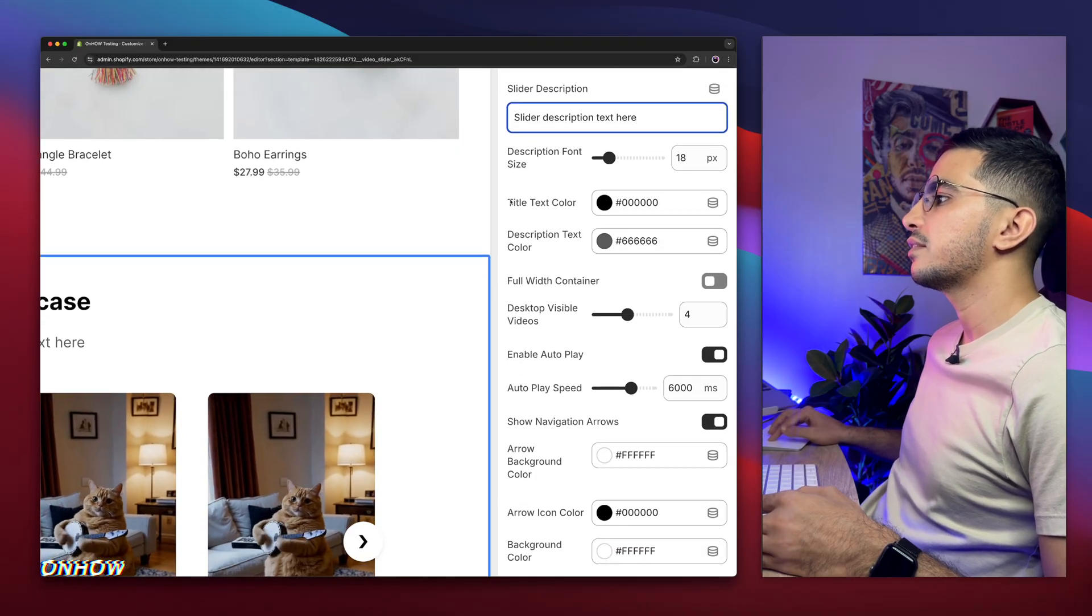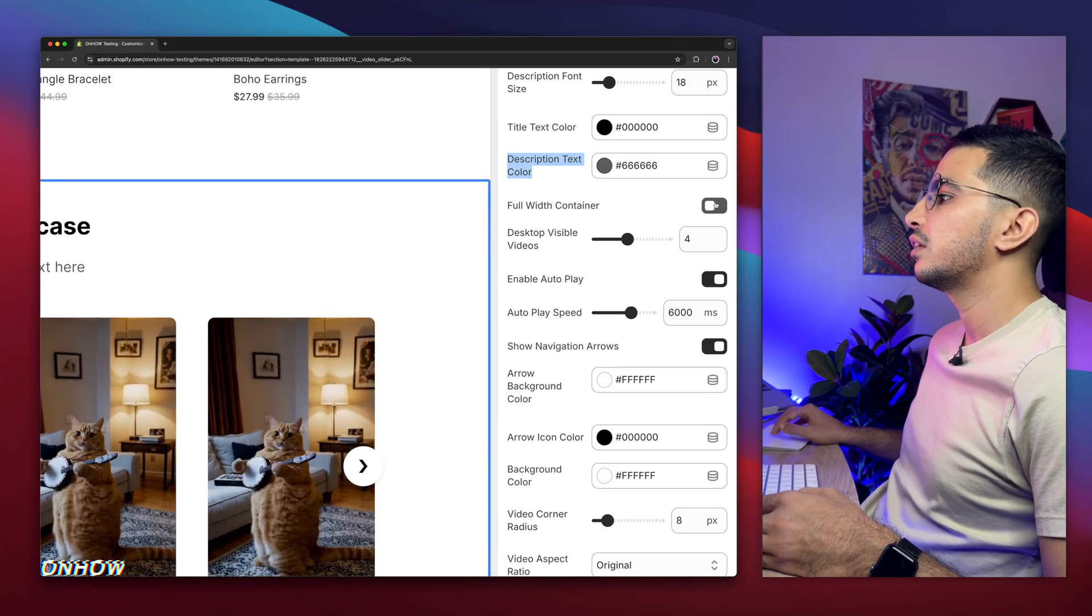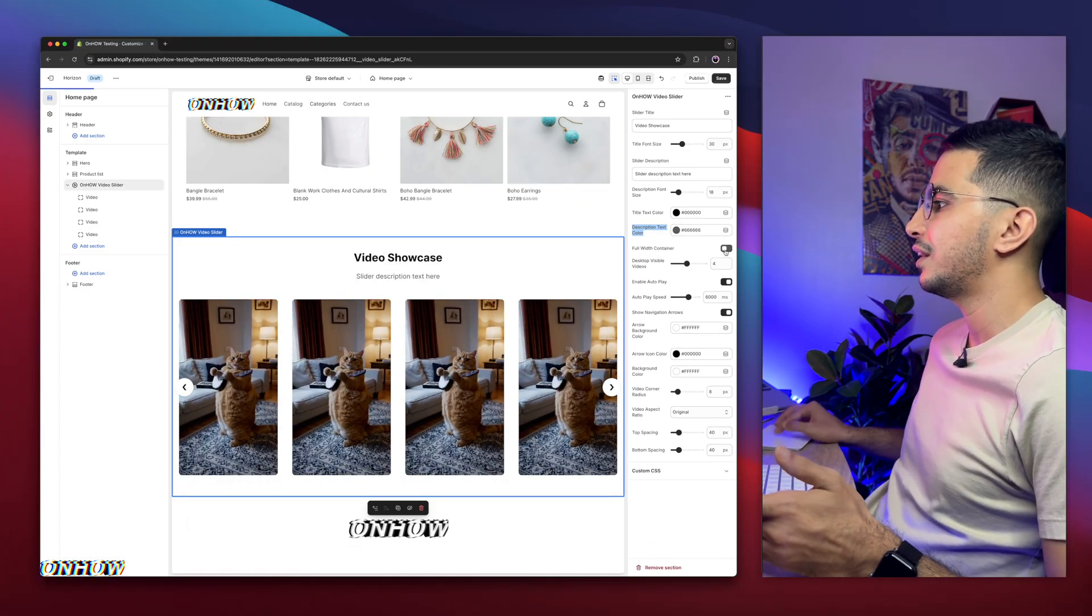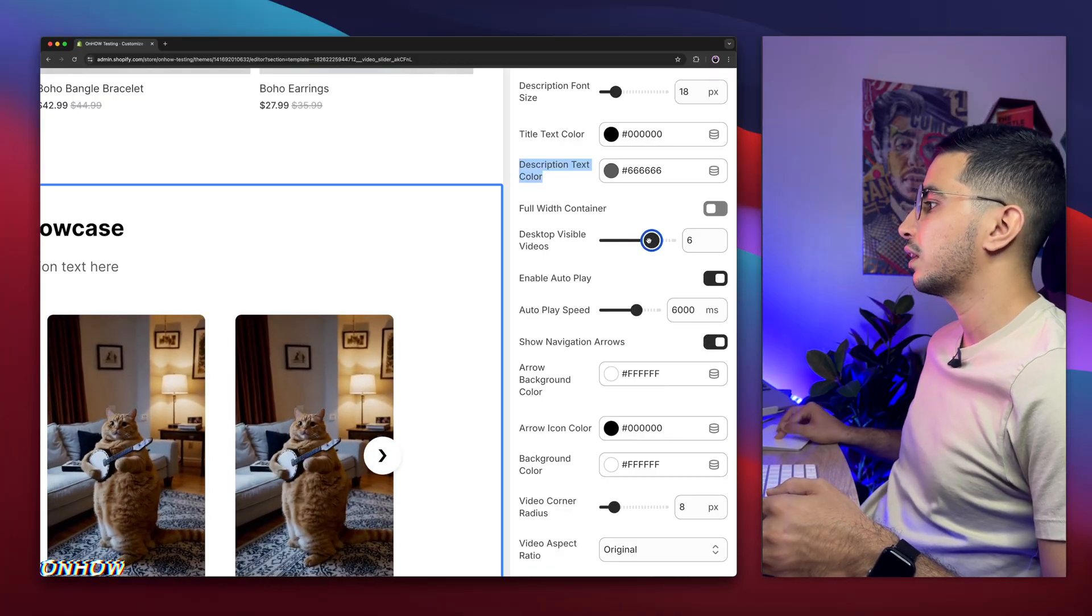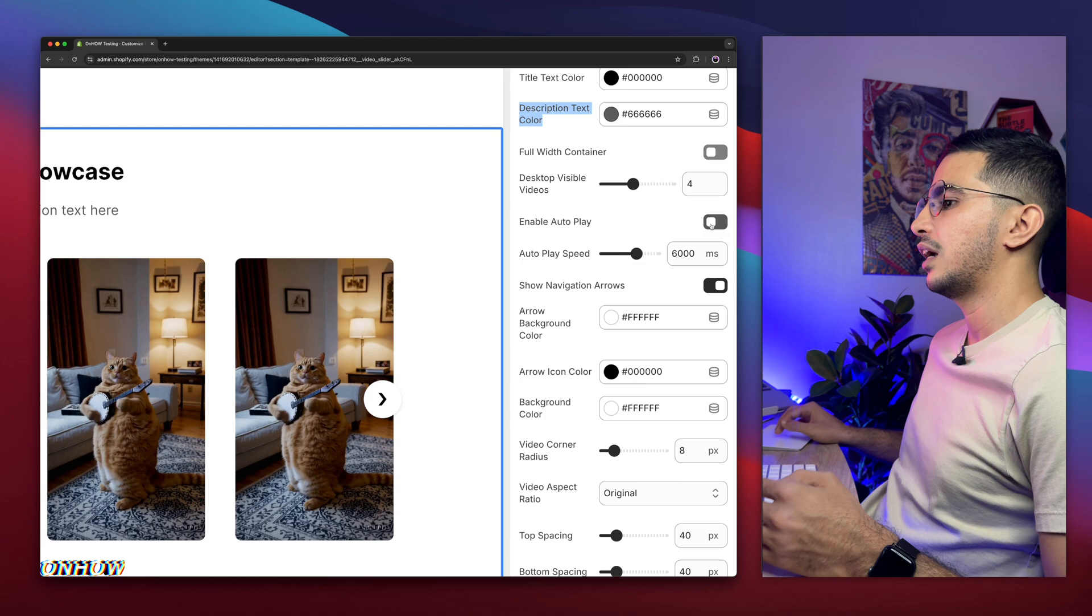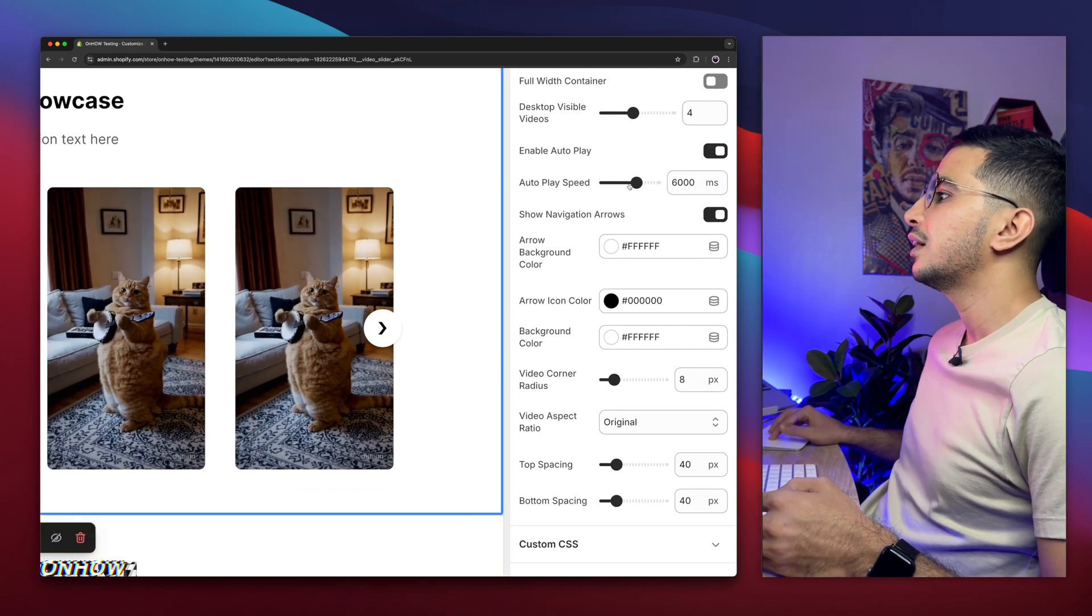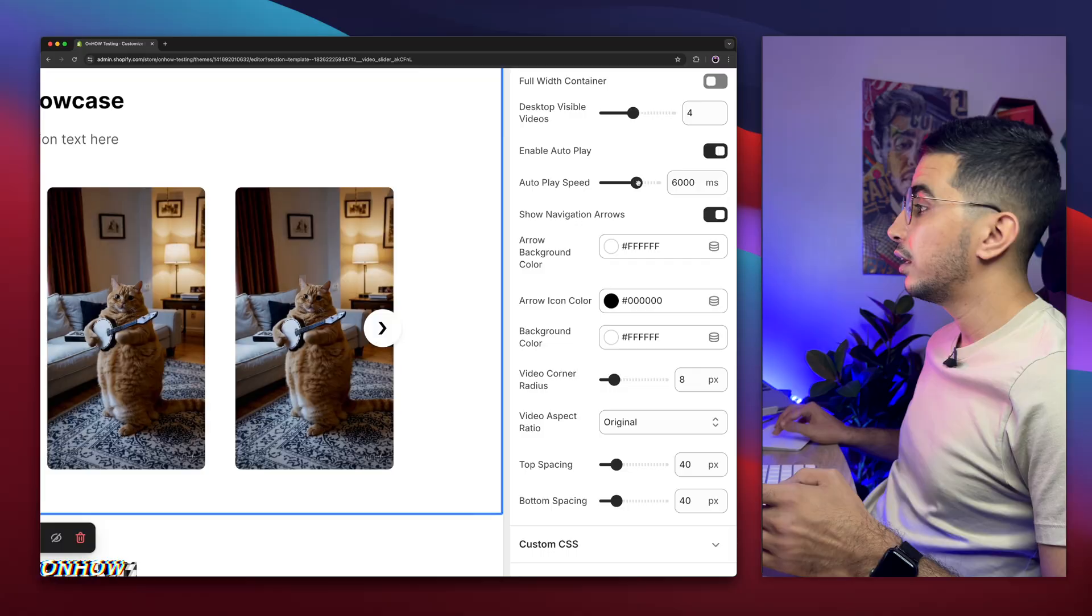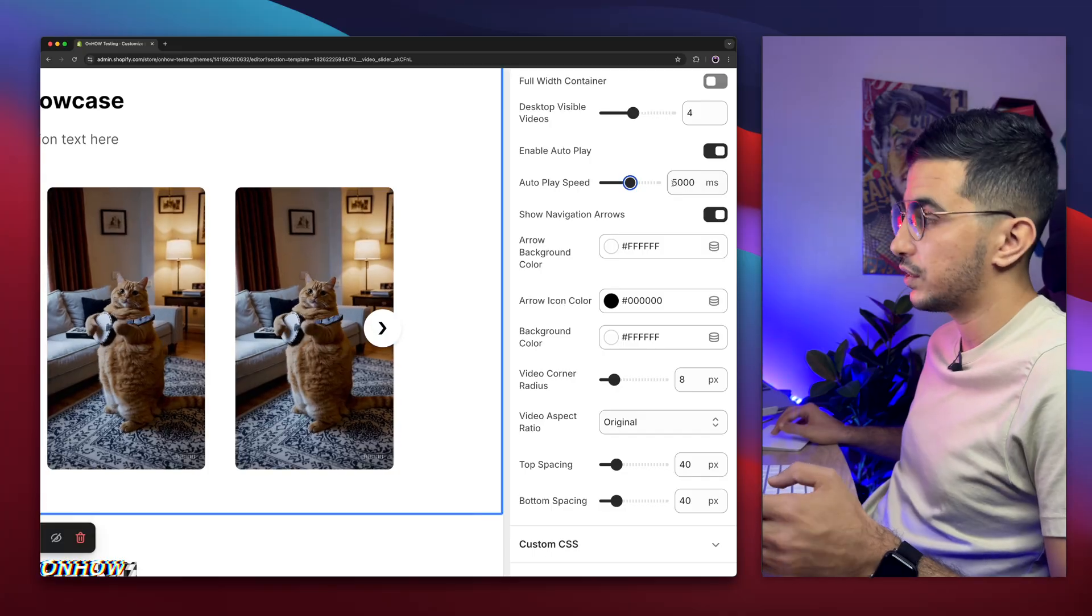And this one is the text color. You can change the text color and the description text color. And this one, if you want to make the section full width. If I enable this, it will take the full width on the section as you can see. I'm going to disable it. And this one is how many videos visible on the desktop. You can actually add like 5 or 6. But in my case I'm going to give it just 4 because it's perfect. And also it's autoplay. If you disable this, it will not autoplay the slider. So I'm going to enable this one, so it will be autoplay. And this one is autoplay speed, which means how many seconds until the next slider will move, will show up. By default it's 6 seconds. I will do 5. 5 seconds. 5000 milliseconds is 5 seconds.